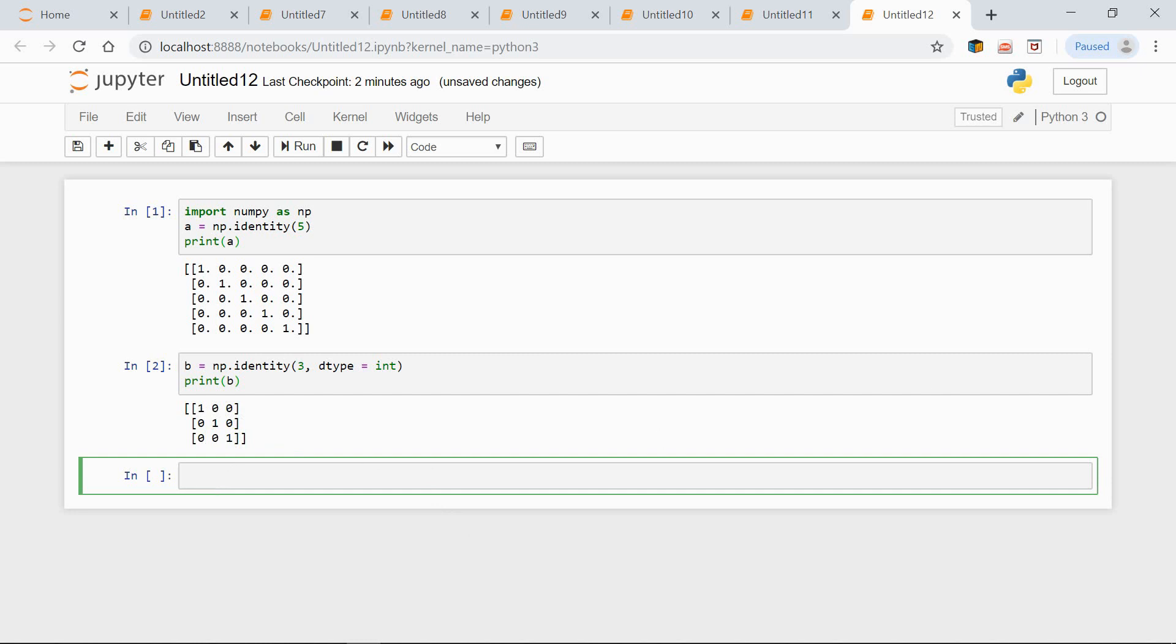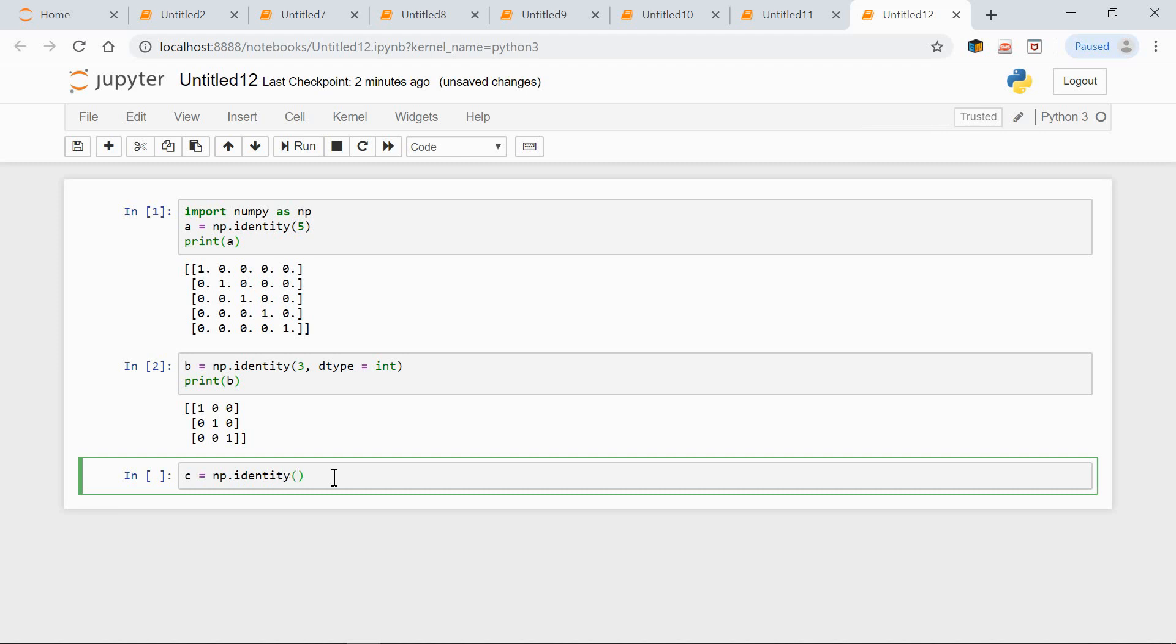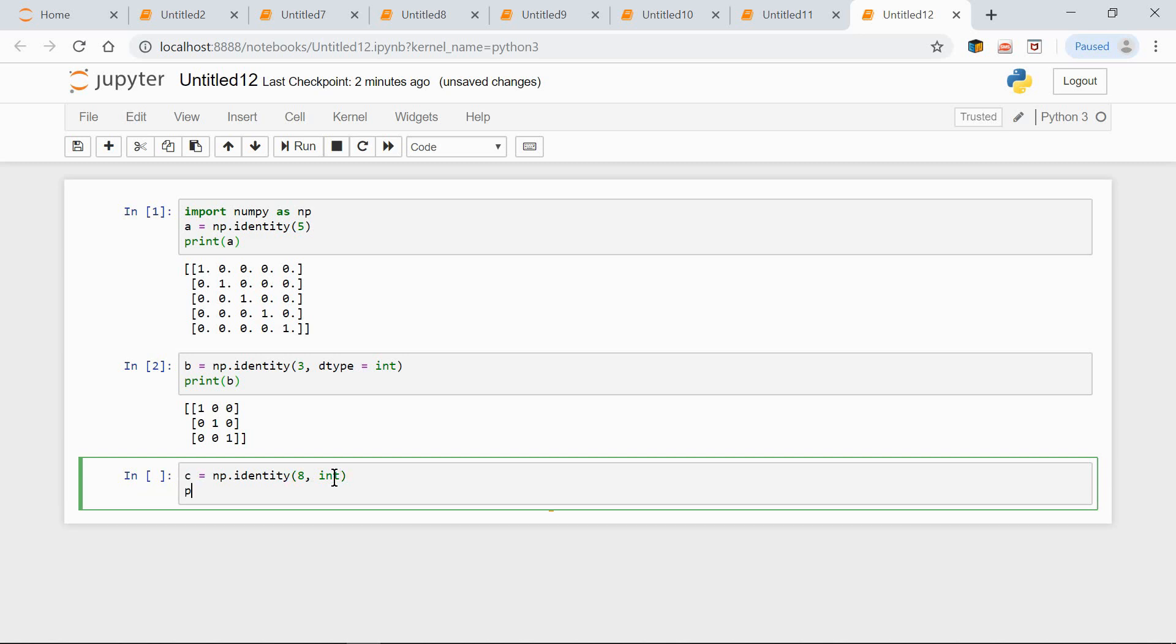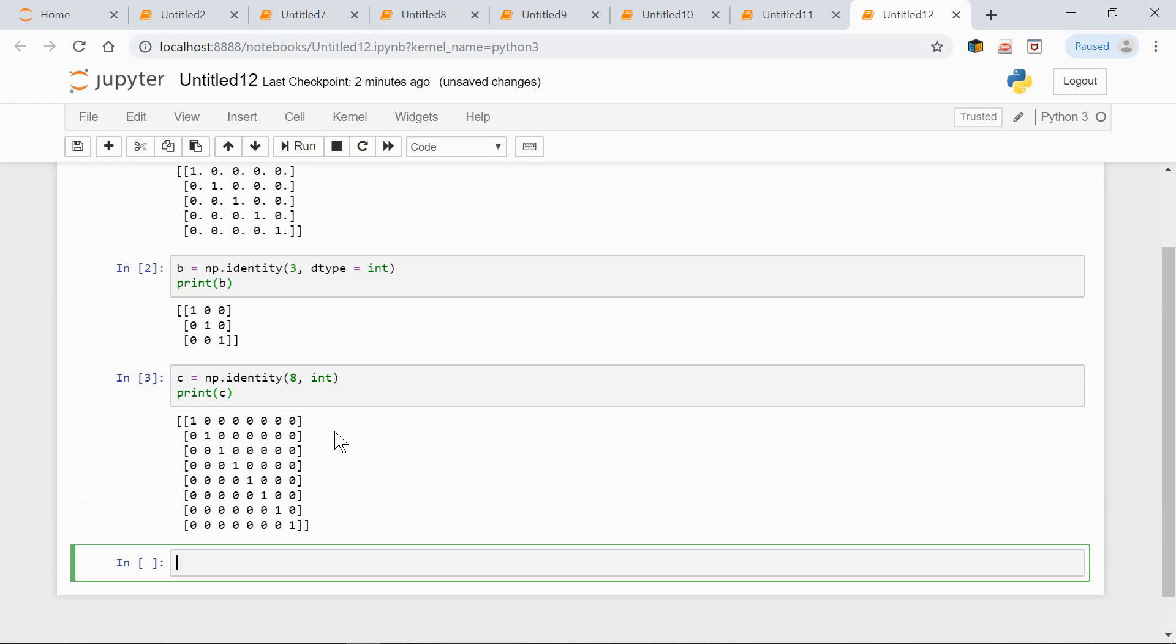Here's an even shorter syntax. We can write it like this: C equals np.identity(8, int). Print C. And now we have an 8 by 8 identity array filled with integers.